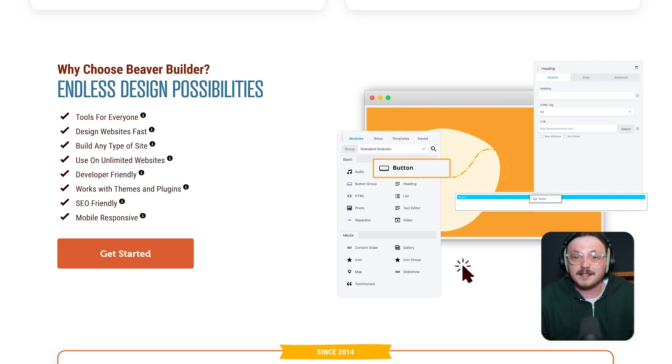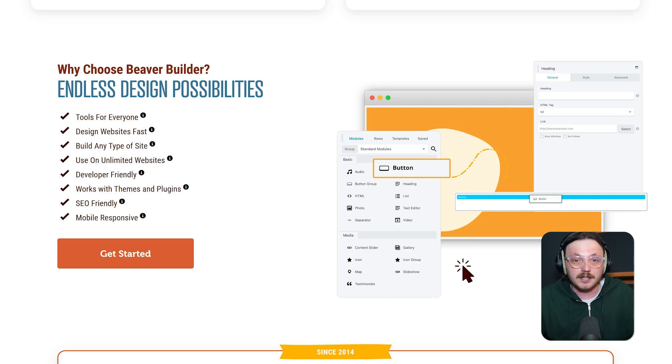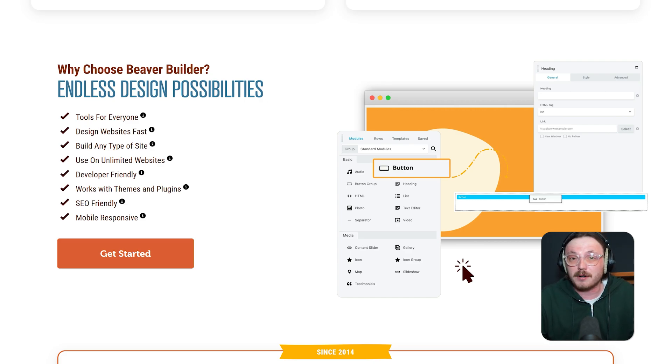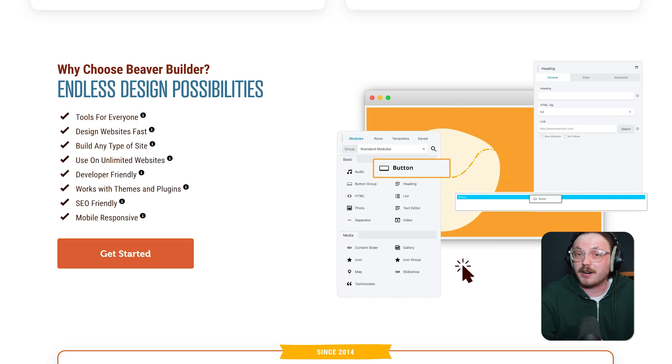Beaver Builder has always had the upper hand in performance. It produces cleaner code, fewer inline styles and generally lighter pages. If page speed is your top priority, Beaver is a great choice, especially when paired with a well-coded theme like GeneratePress or Astra.